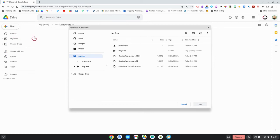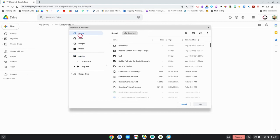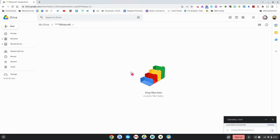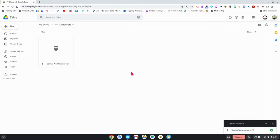And what I'm doing is I am looking for that comicsworld.mcworld file. If you don't see it there you probably could check into recent and I see it right here. And I'm going to double click on that and that is going to upload the file into my Google Drive.